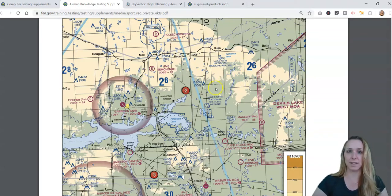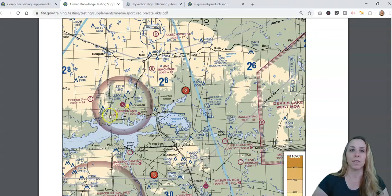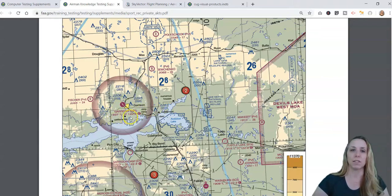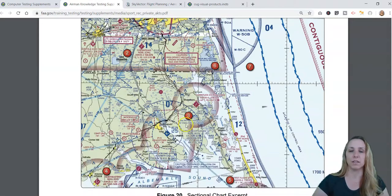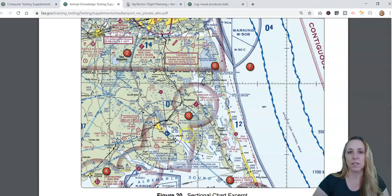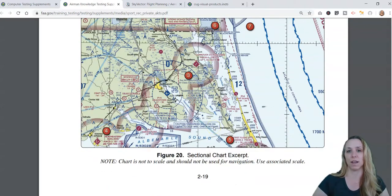You need to be able to identify frequencies. Looking at Garrison D05, you might be asked what 122.9 means and what it's for. For towered airspace, you may be asked to identify the control tower frequency of Elizabeth City Airport, so you need to look at all the different frequencies listed and determine which one is the correct answer.